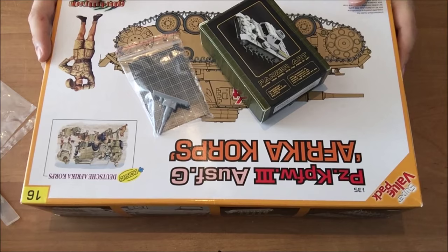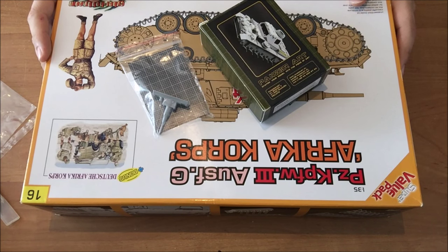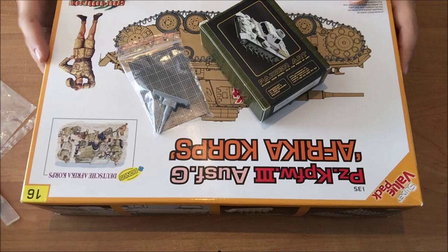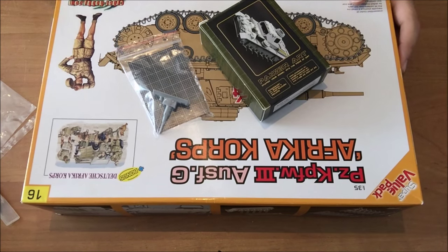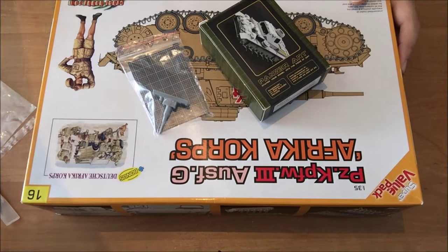So, thank you guys for watching this review. I hope this was helpful for you guys looking for a desertized Panzer III. And I see you guys around in my next video. This is Hollywood Modeling. Bye for now. Bye guys. And remember, the Force is always with you.